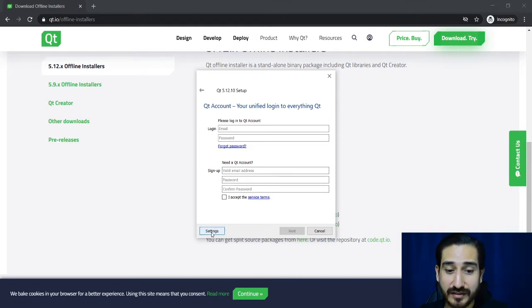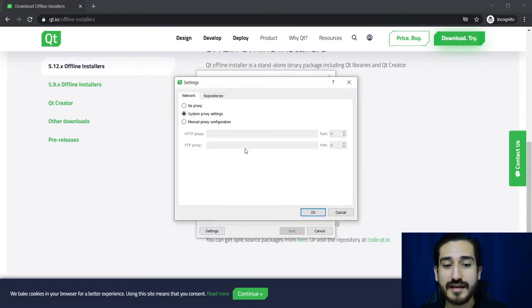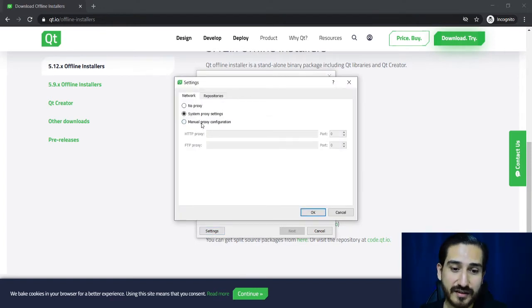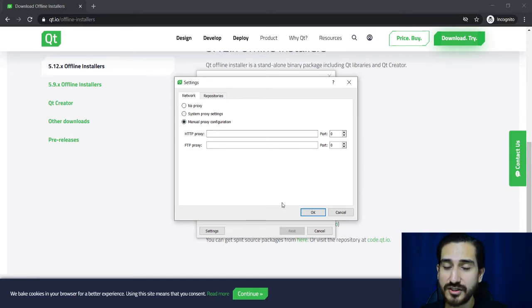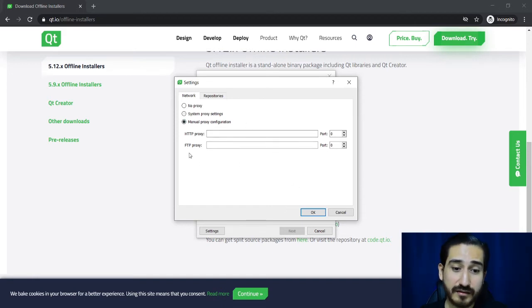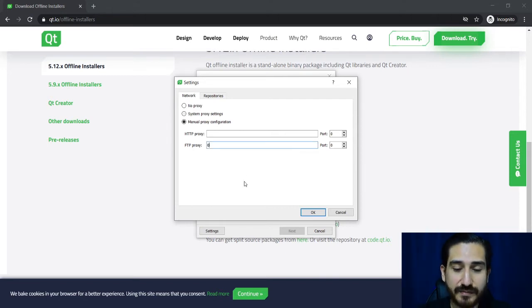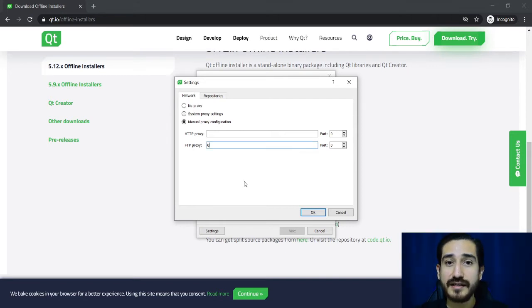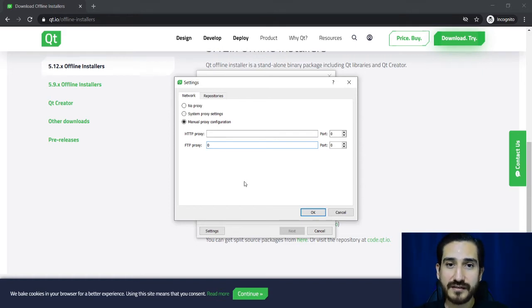Well, you can click here on the settings button and change the manual proxy configuration. Here under FTP proxy you can type 0 and with that you are telling the installer that the files are already in your computer.